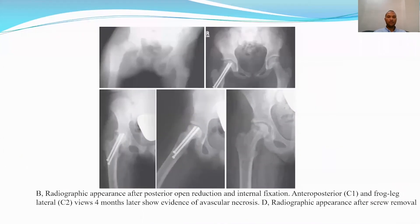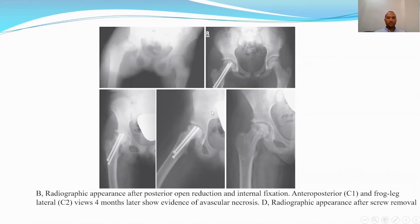This X-ray shows the previously presented case of Type 1, or Salter-Harris type 1, transphyseal fracture. It was managed by closed reduction and internal fixation with cannulated screws. Unfortunately, after four years of follow-up, there is AVN shown here with prominence of the cannulated screws and collapse of the femoral head as seen.